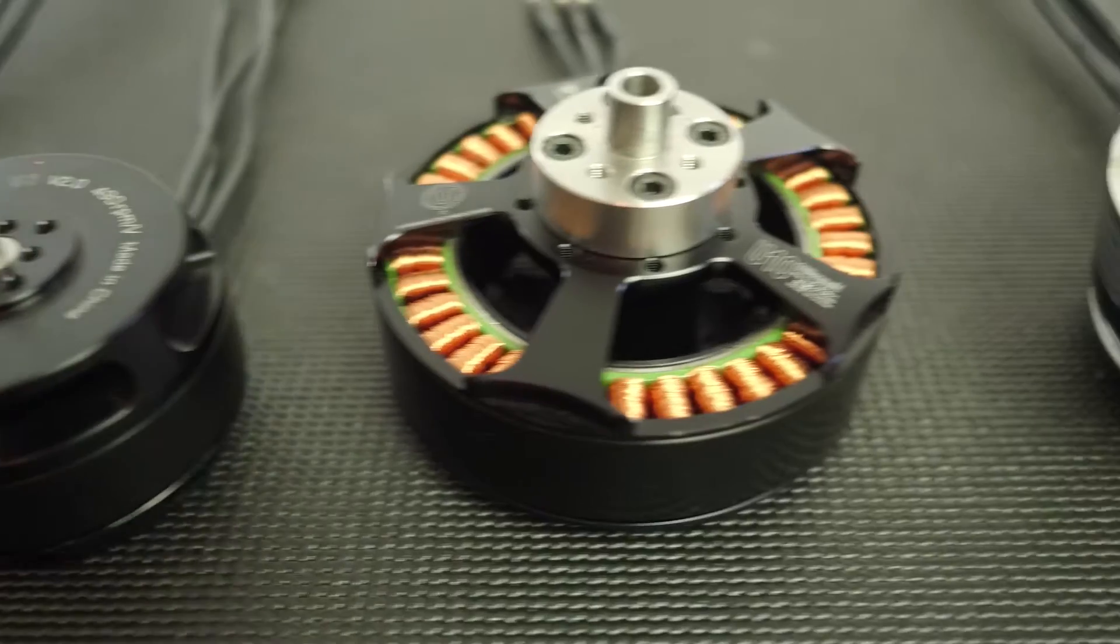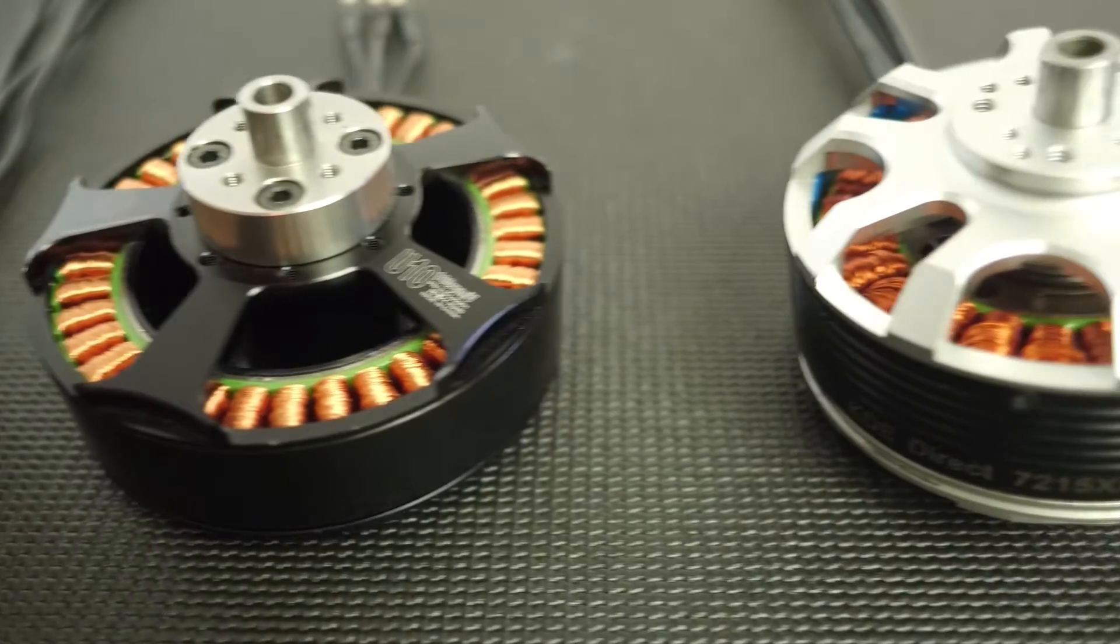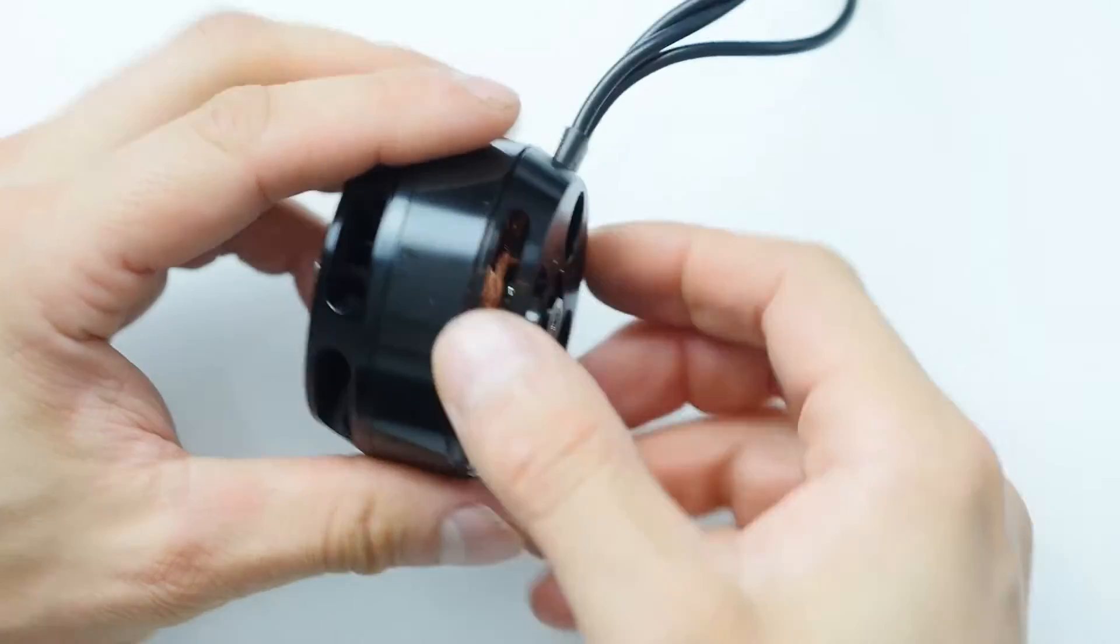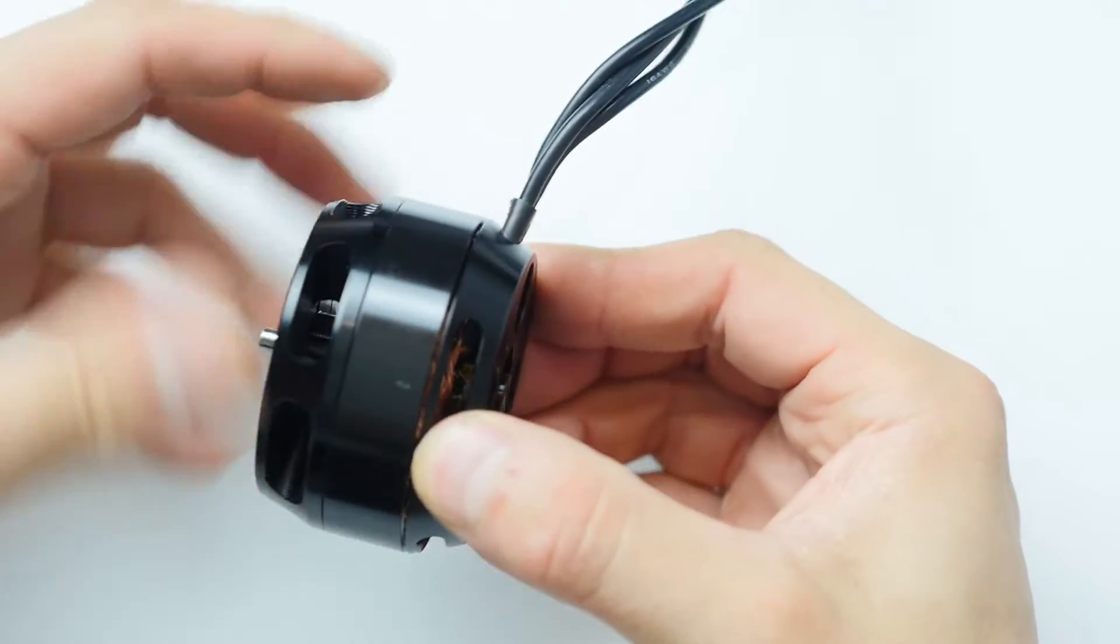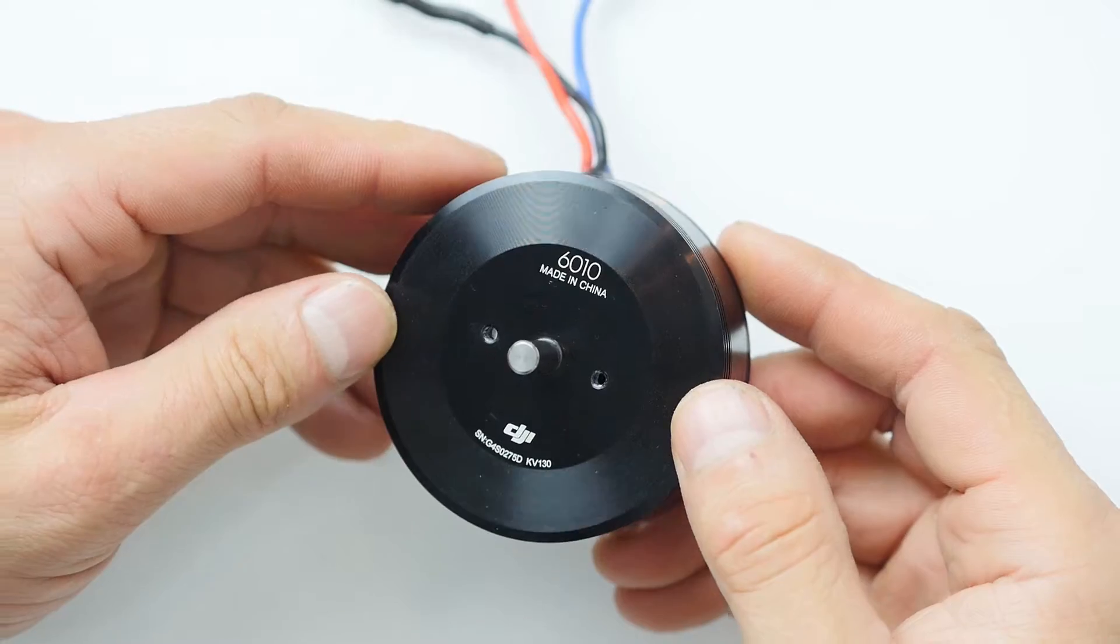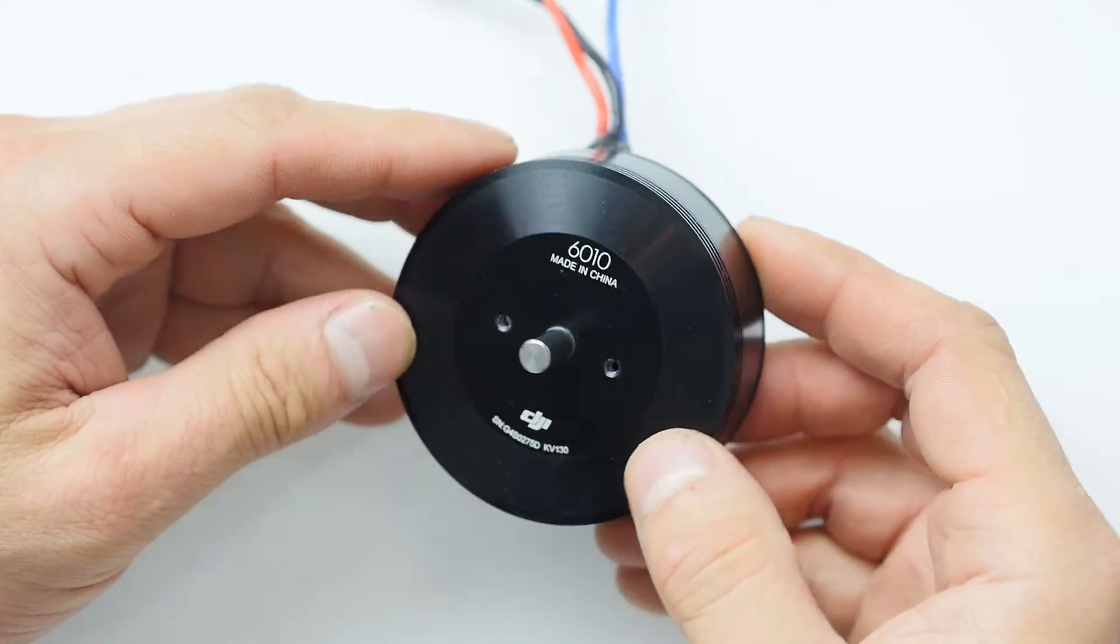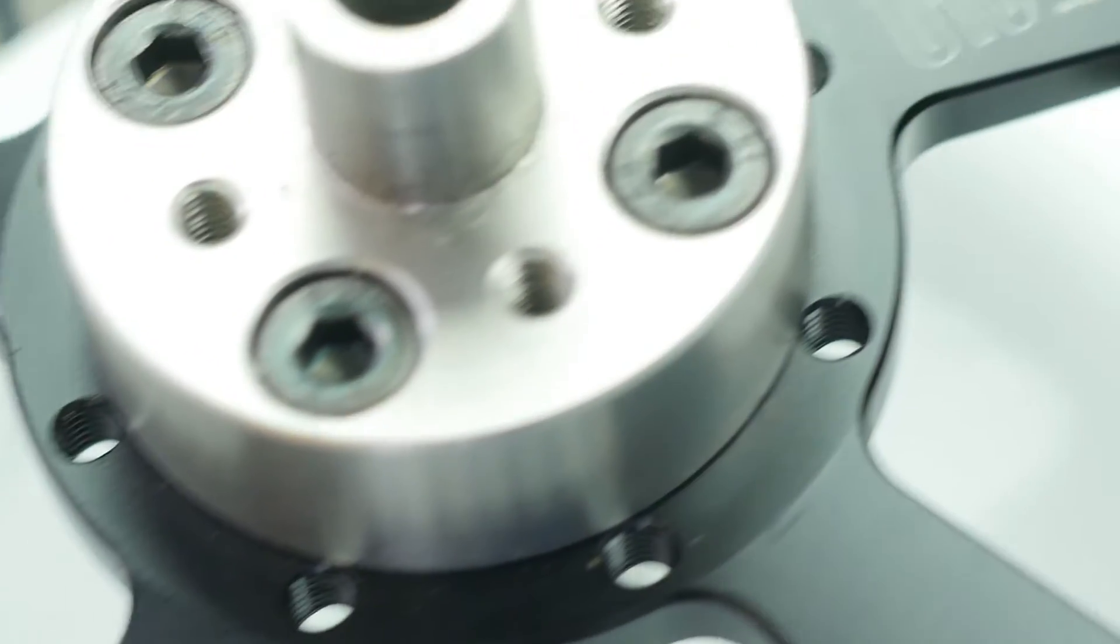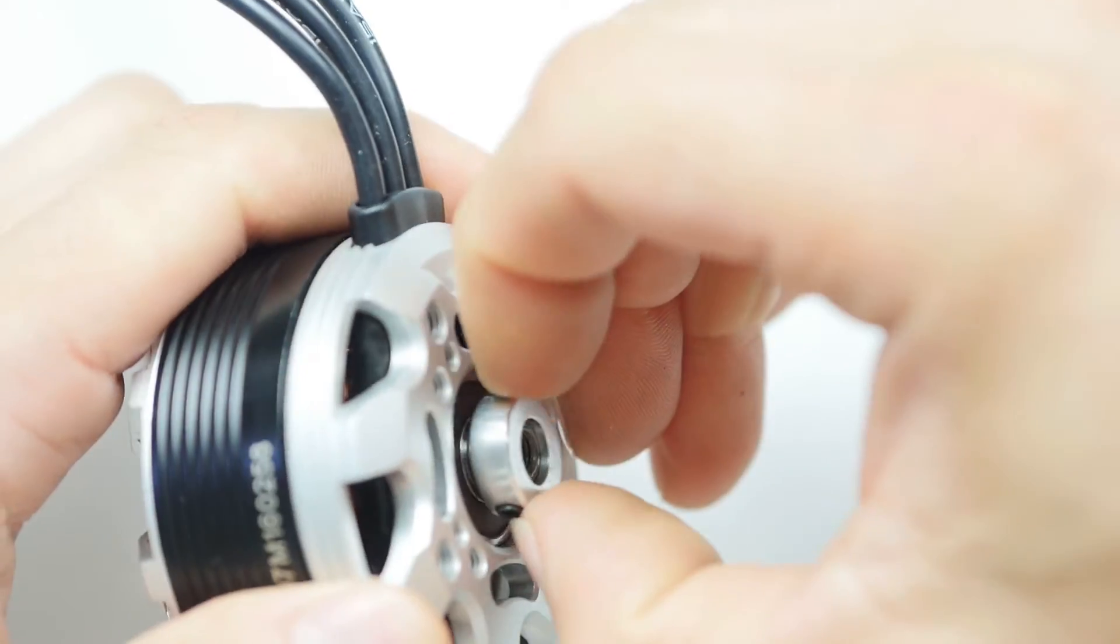So aside from specs and costs, how are all these motors really different? To find out the truth, I decided to tear down some of the best motors from DJI, T-Motor, and KDE Direct.